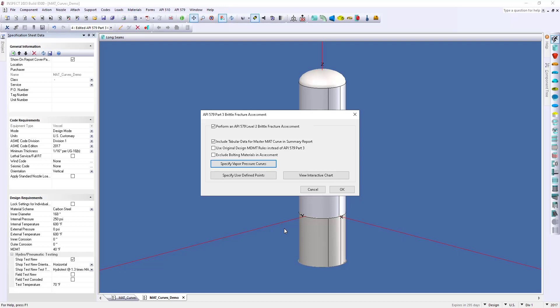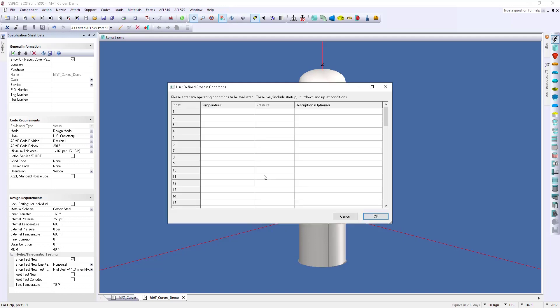Now, reporting or tracking historical upset conditions can be really important within a vessel's history. So, if we go to our specify user-defined points, we can plot our temperature pressure for the upset condition, whether it's a startup, shutdown, and we can take that information and plug it into this chart.